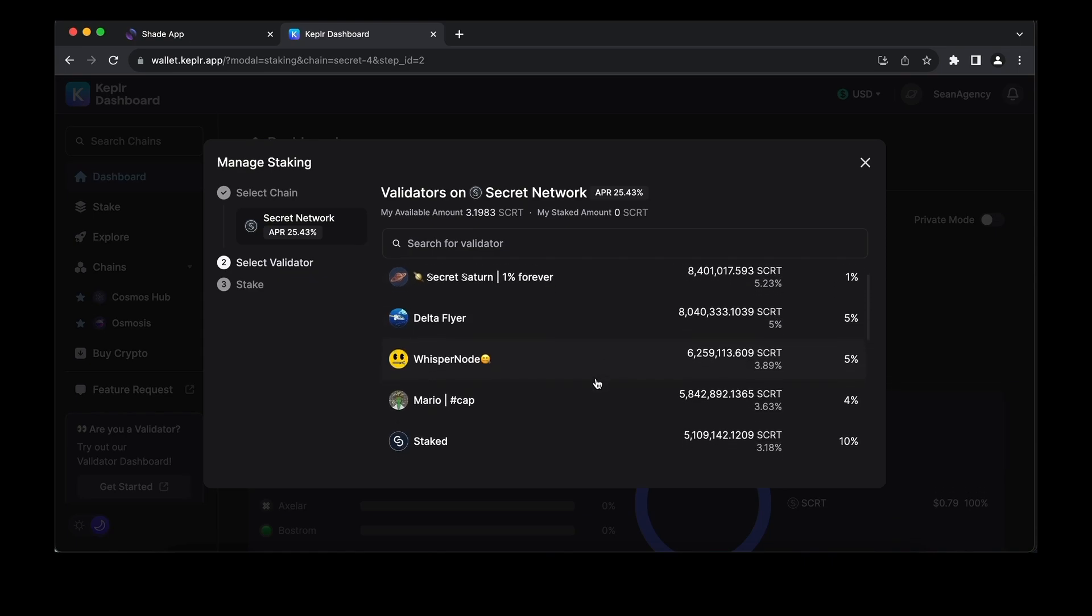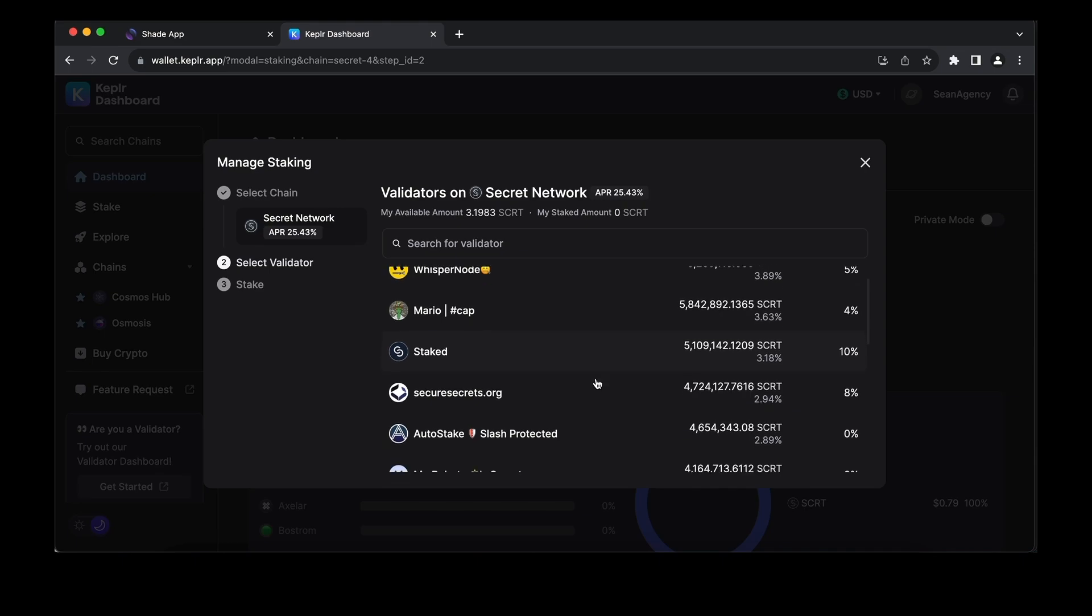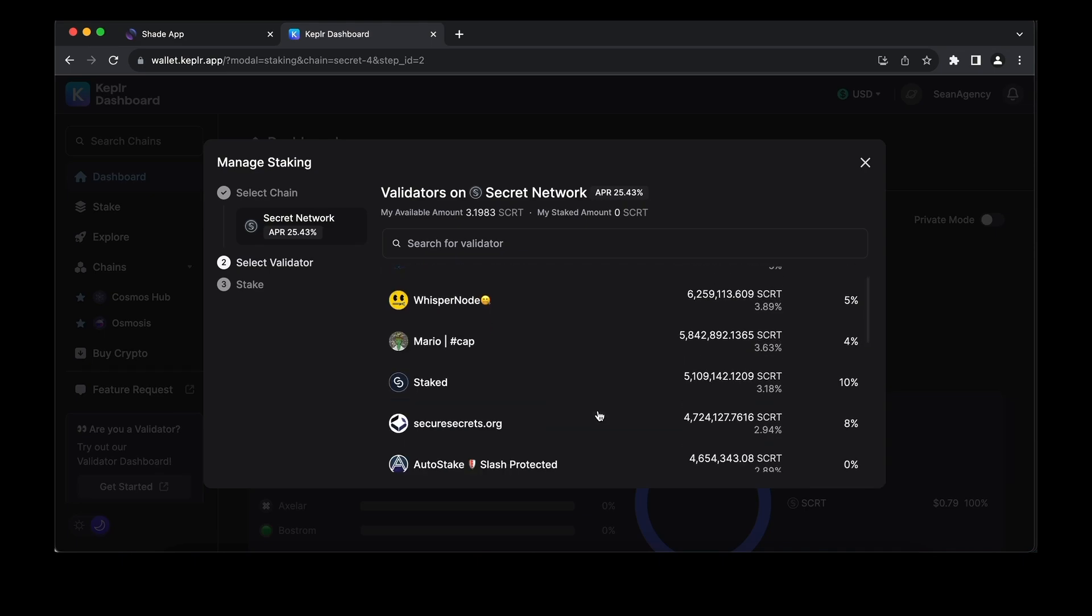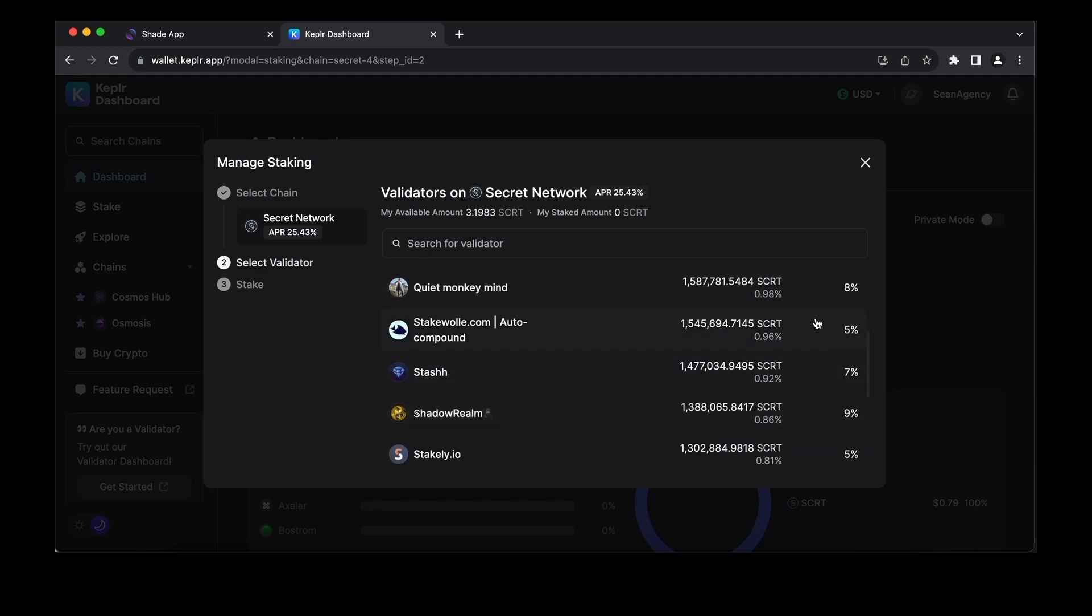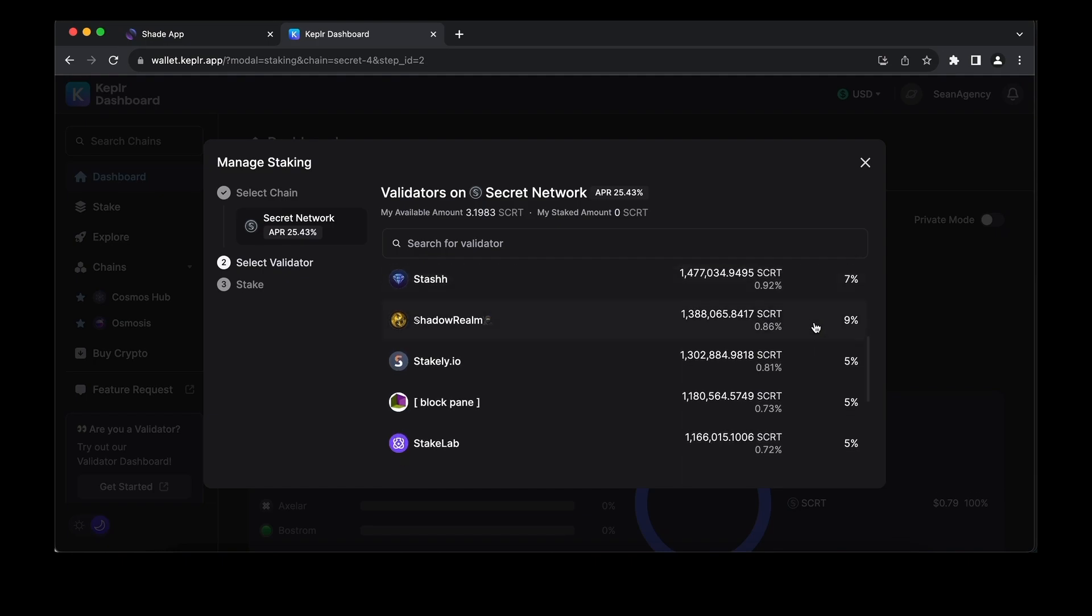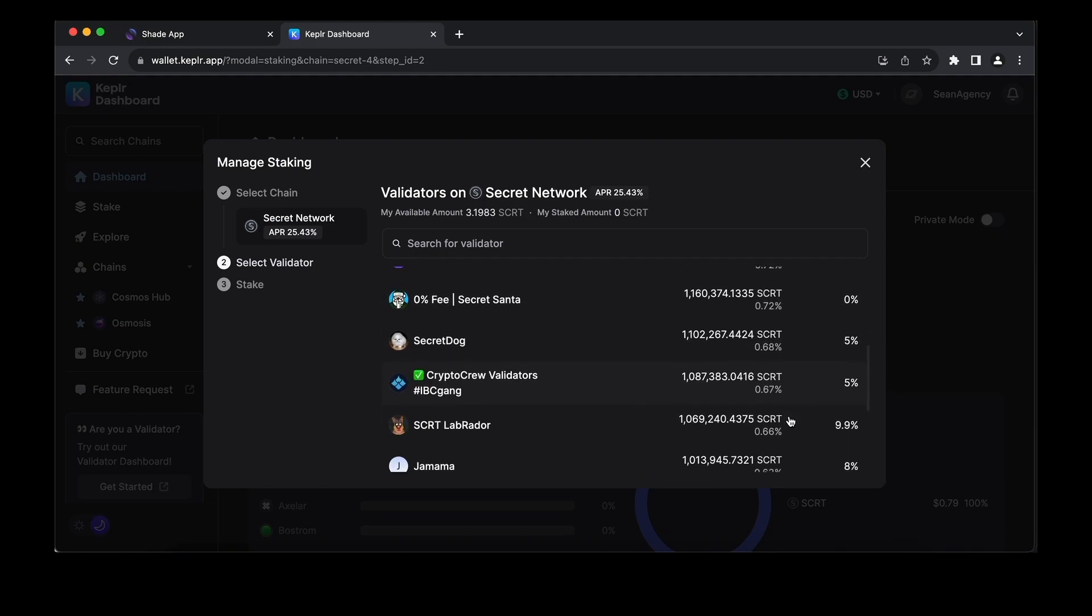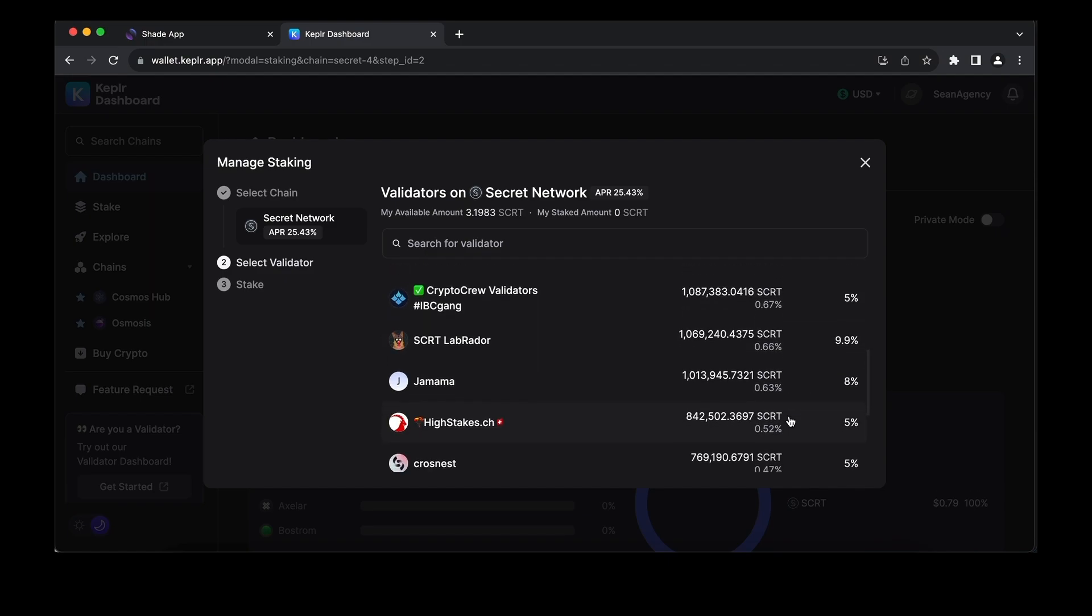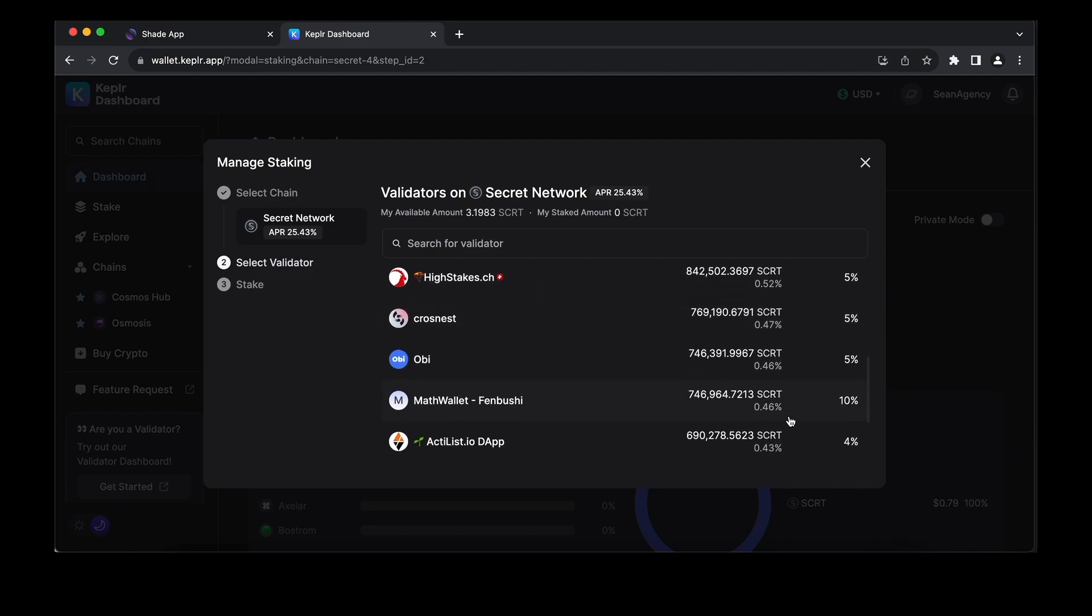Consider these factors: First, decentralization of the network. Staking with smaller validators helps distribute power within the network, even if they might need to take a larger cut than the big validators. Second, consider how actively a validator participates in governance and whether its opinions align with your values. Also think about the validator's reliability to keep the node online.